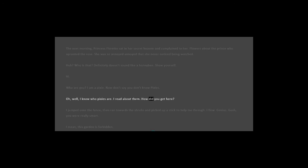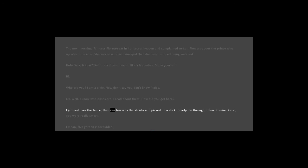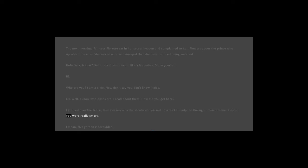How did you get here? I jumped over the fence, then ran towards the shrubs and picked up a stick to help me through. I flew. Genius. Gosh, you were really smart. I mean, this garden is forbidden.